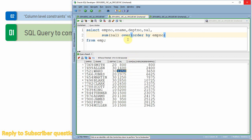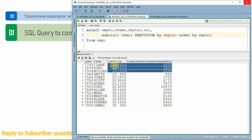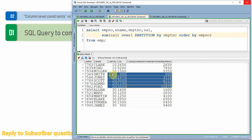In case if you want the cumulative sum of salary per department, we can use PARTITION BY department number, so that we will get the department-wise cumulative sum of salary. In this case, it will do the cumulative sum only for department 10, then start the cumulative sum for department 20, then department 30. This is one way of computing cumulative salary. There is another way using an analytical query as well.